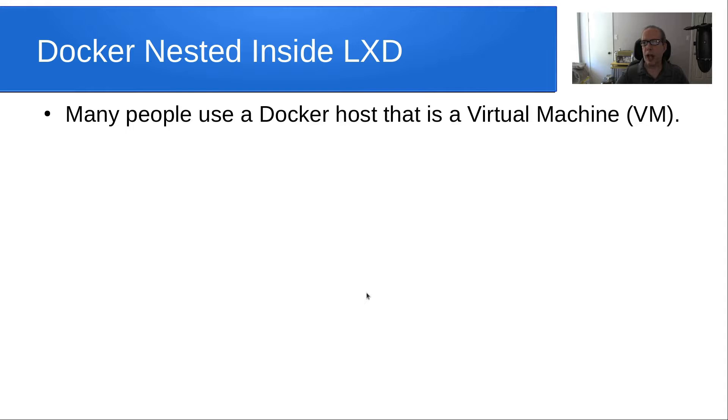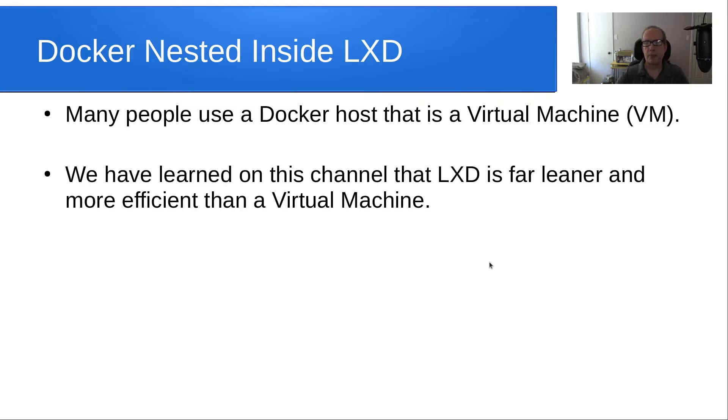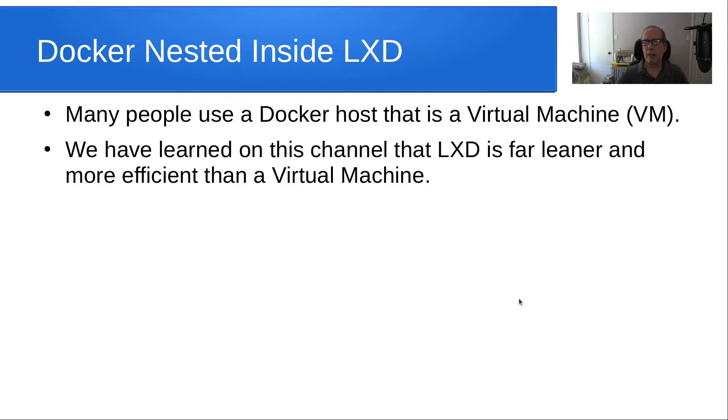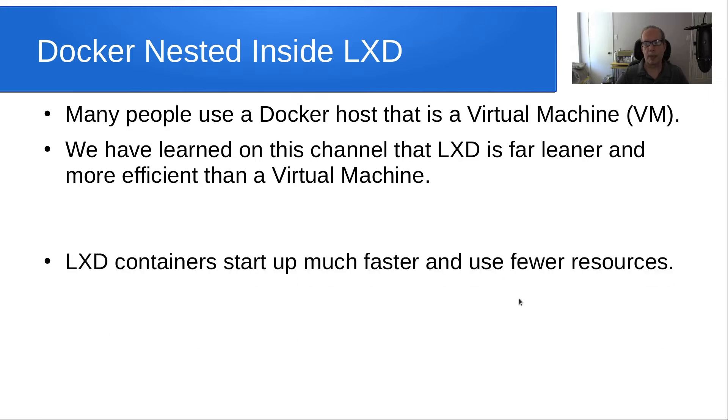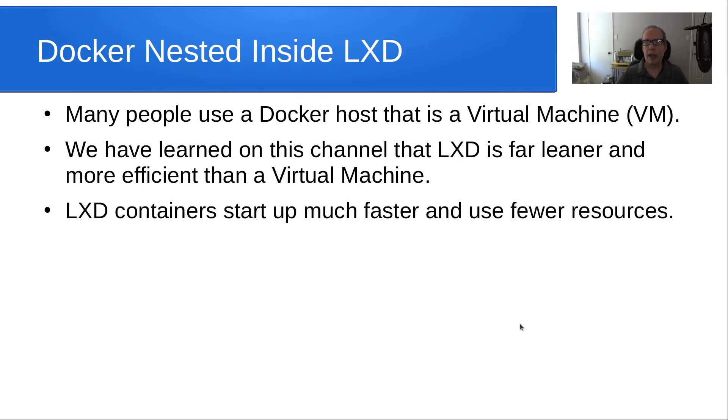Many people use a Docker host that is a virtual machine, and that Docker host contains all of the Docker containers used for various applications. We have learned on this channel that LXD is far leaner and more efficient than a virtual machine. LXD containers start up much faster and they use fewer resources.